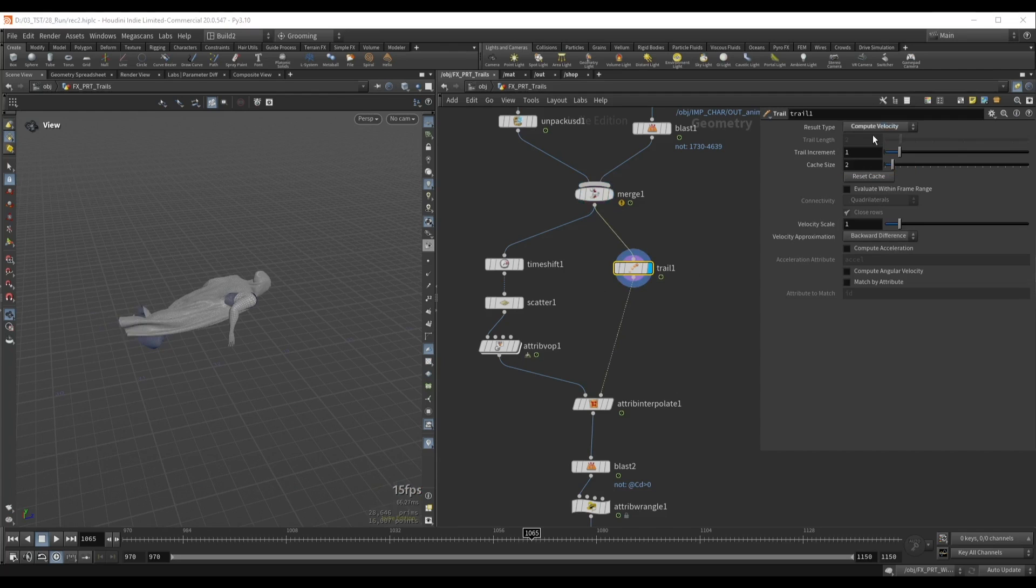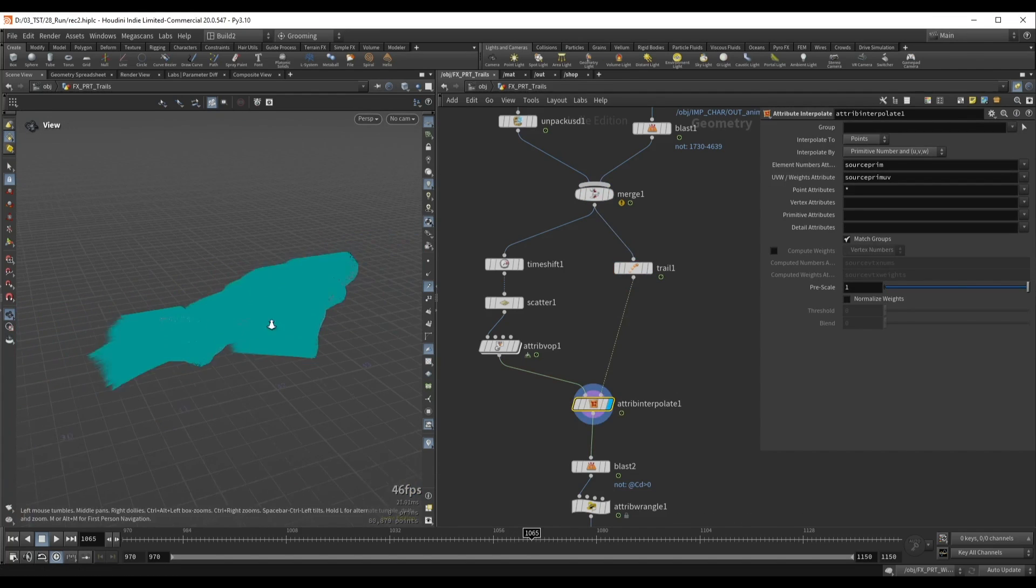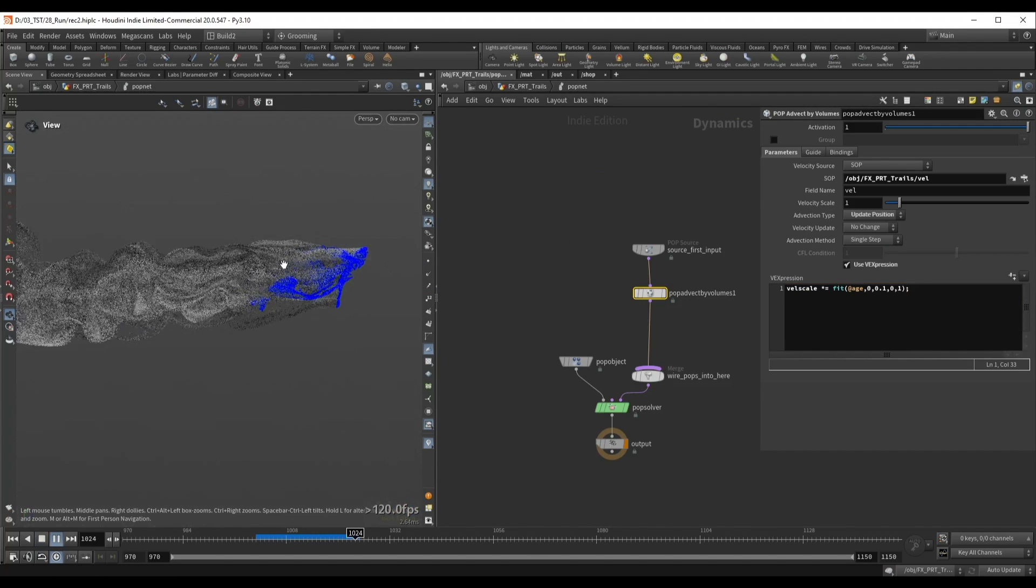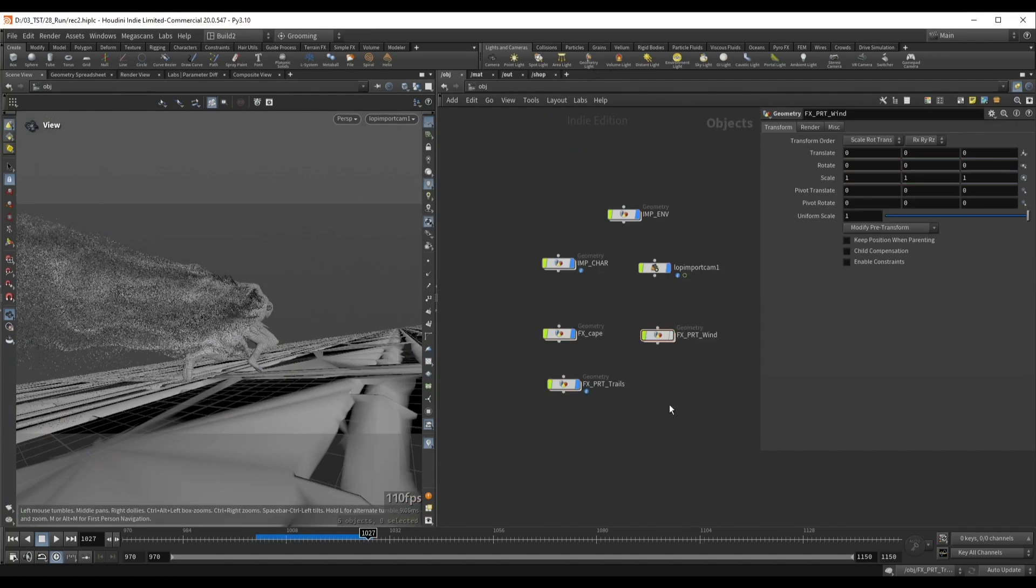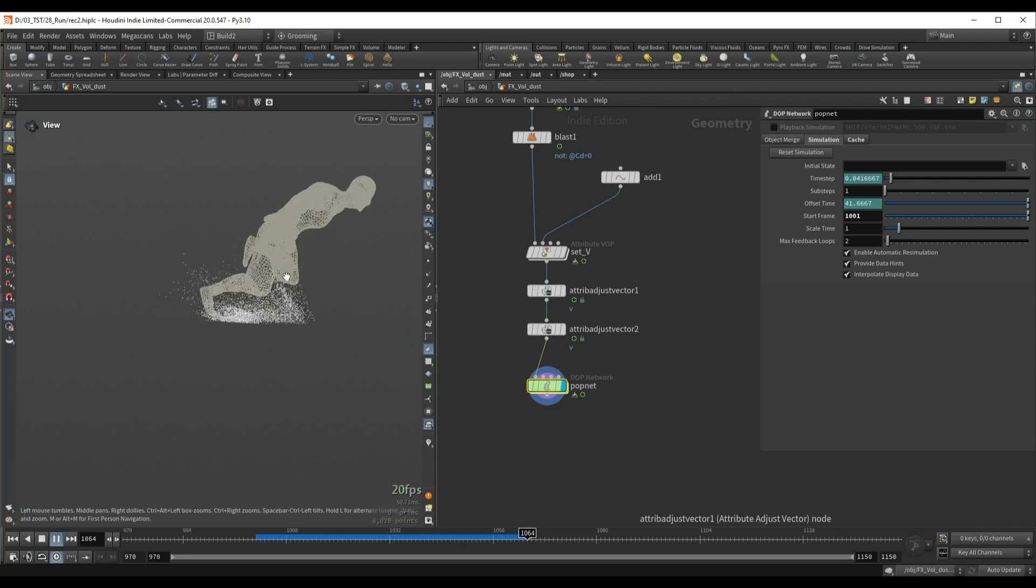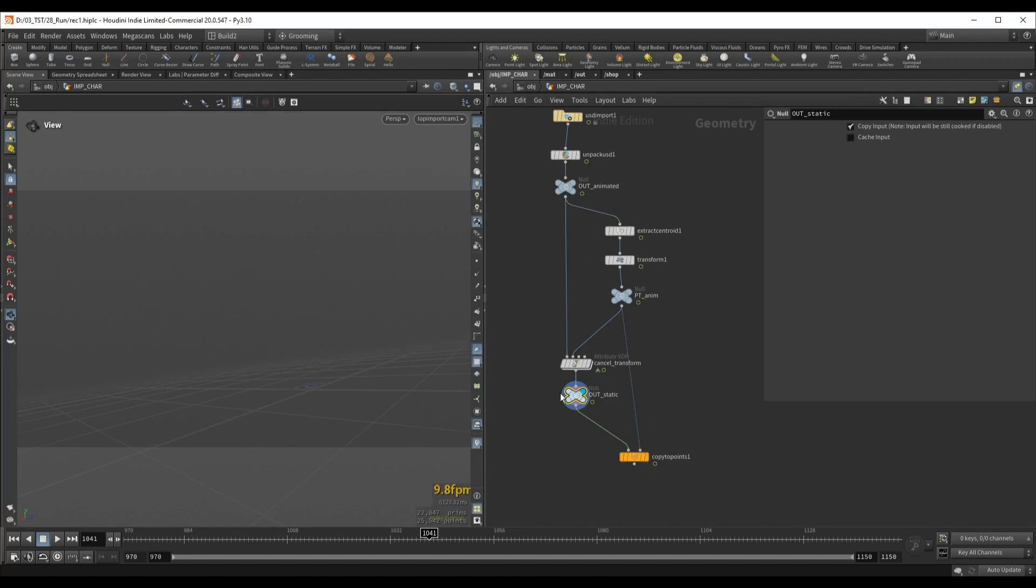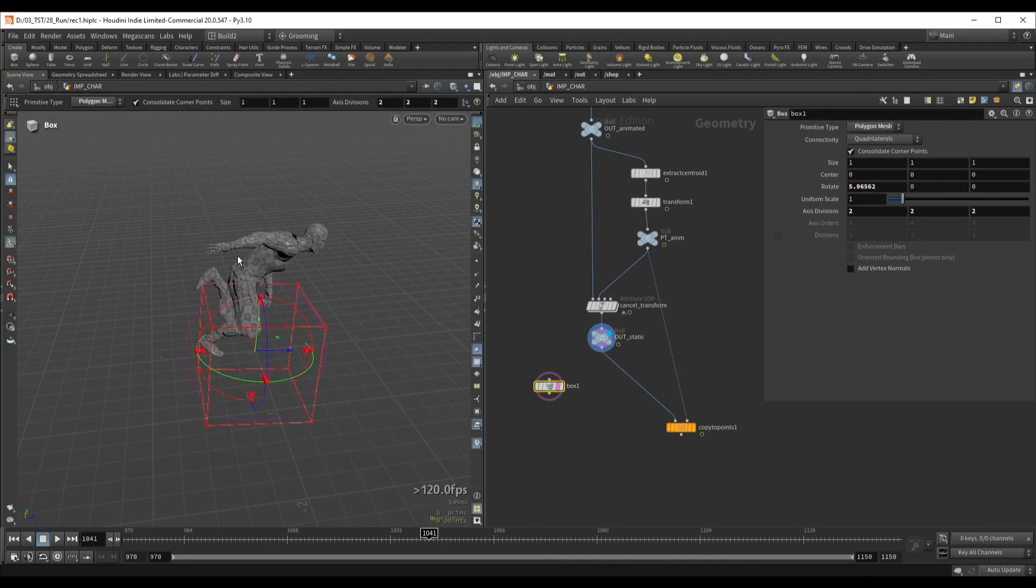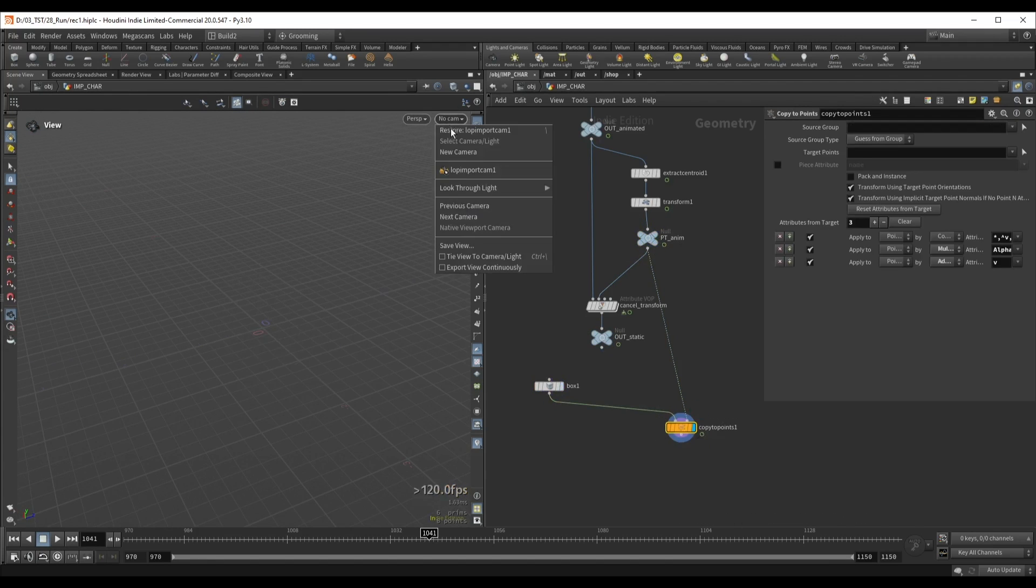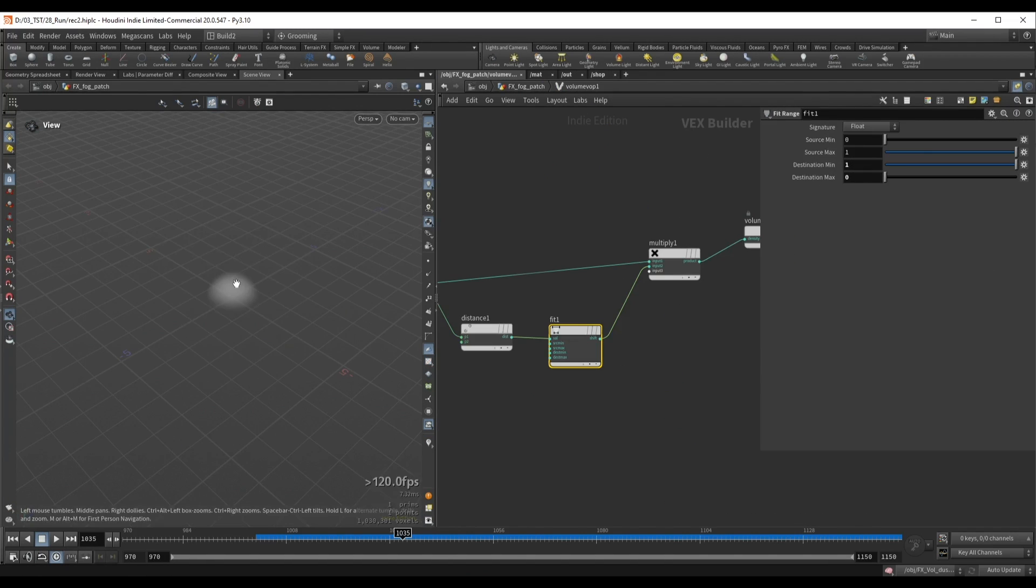For the second layer we'll use similar techniques to create particles that are trailing directly off the character. We'll also create dust kickback when the character steps on the ground. I will show you different ways that we can use retiming to our advantage when dealing with fast moving simulations.